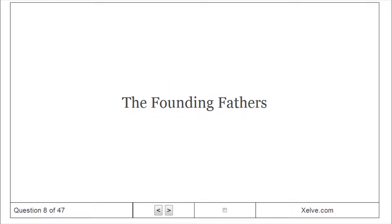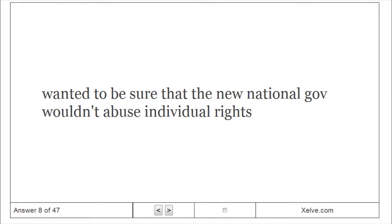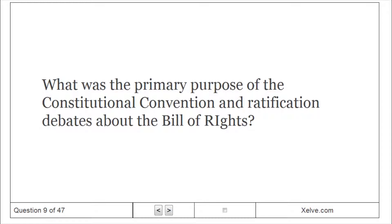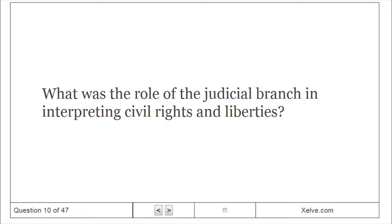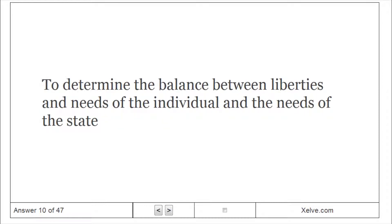The Founding Fathers wanted to be sure that the new national government wouldn't abuse individual rights. The primary purpose of the Constitutional Convention and ratification debates about the Bill of Rights was to find the best way to defend individual freedoms. The role of the judicial branch is to determine the balance between the liberties and needs of the individual and the needs of the state.